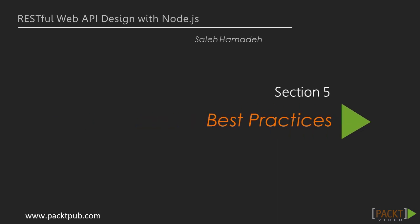Hello and welcome to the last section of this course. In the previous section, we discussed the design considerations of two real-world APIs. In this section, we will learn some useful tips for building APIs in real-world scenarios.